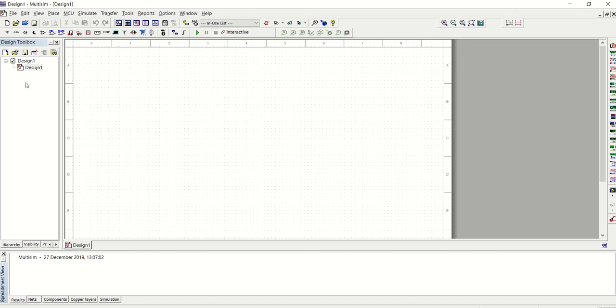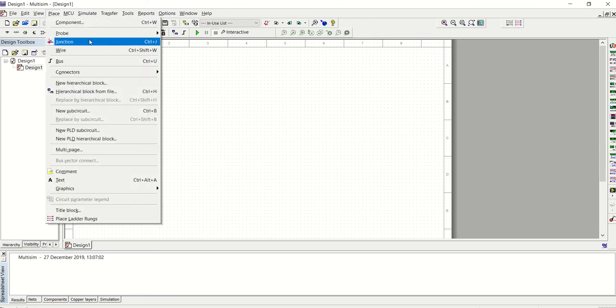And then we've got the design toolbox pane here. If you come to the tab here, you will see place here. If you click on the place and then on the top of the dialog box, you see components.